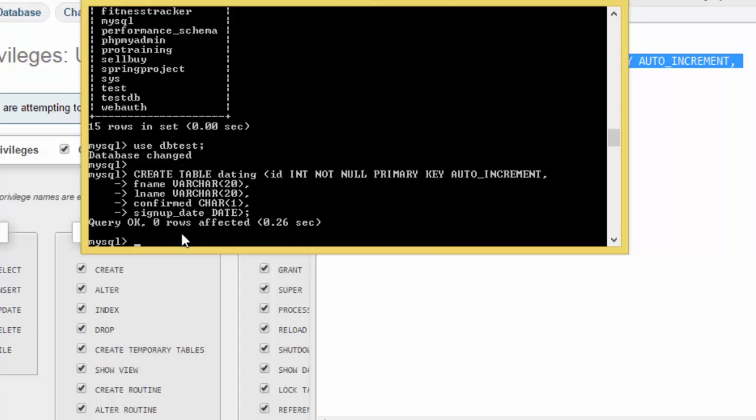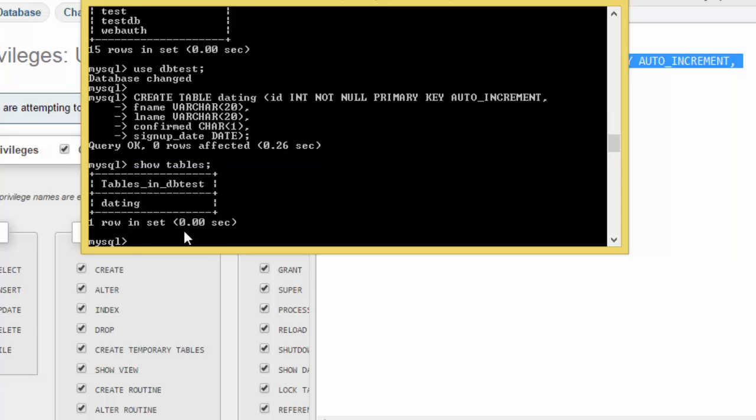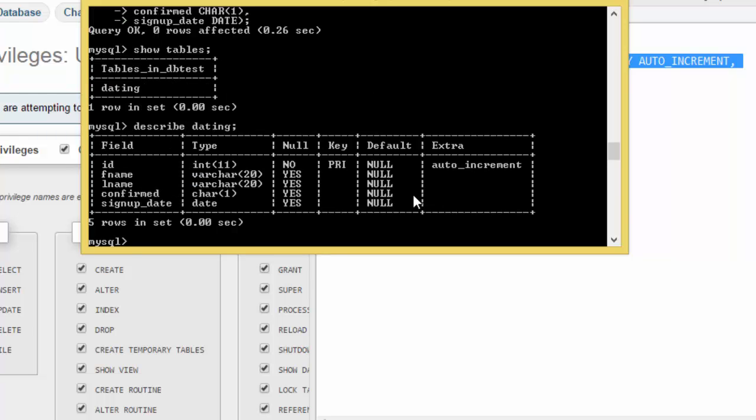Now if we say show tables, we get dating here. If I type describe dating, then we have here the information that we added to the database.